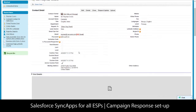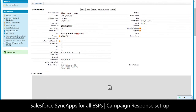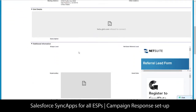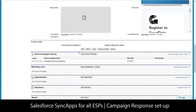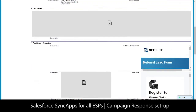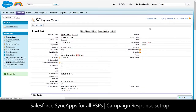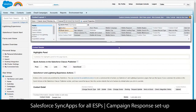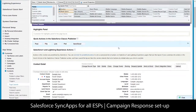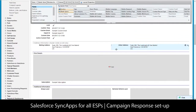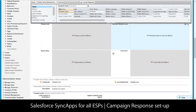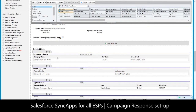Let's take a look at the integration between Salesforce and your email service provider and how to pull in the campaign responses into Salesforce. What you want to do is edit the layout for contacts and leads and bring in the fields that we auto-create, like bounces, clicks, forwards, and opens, onto that layout.